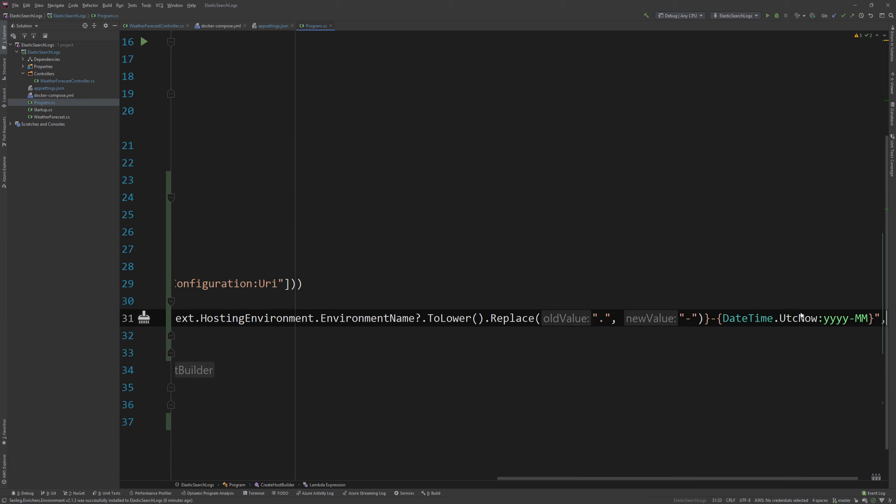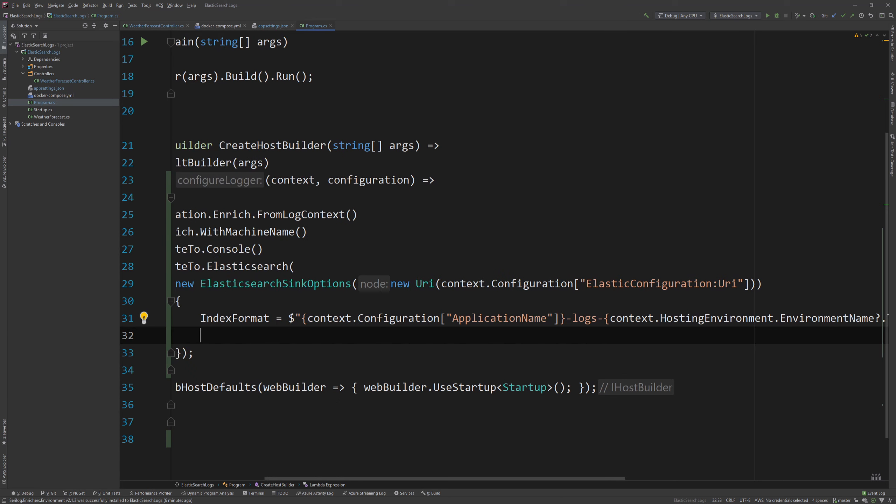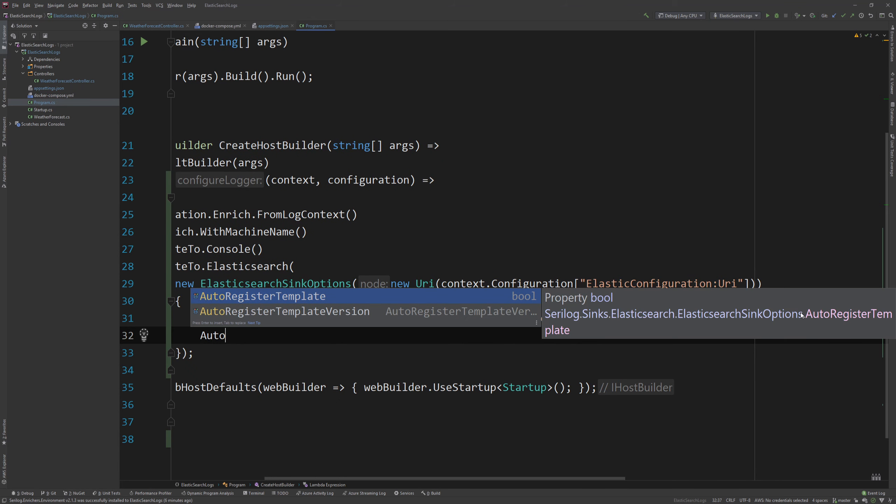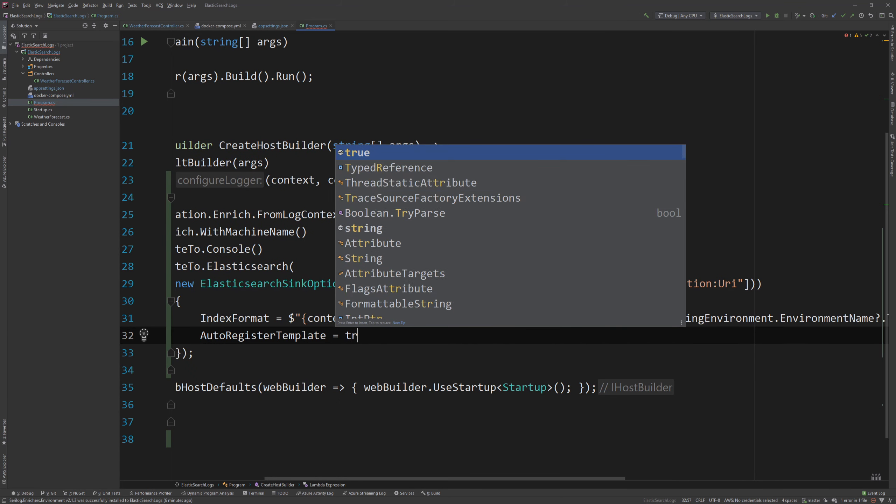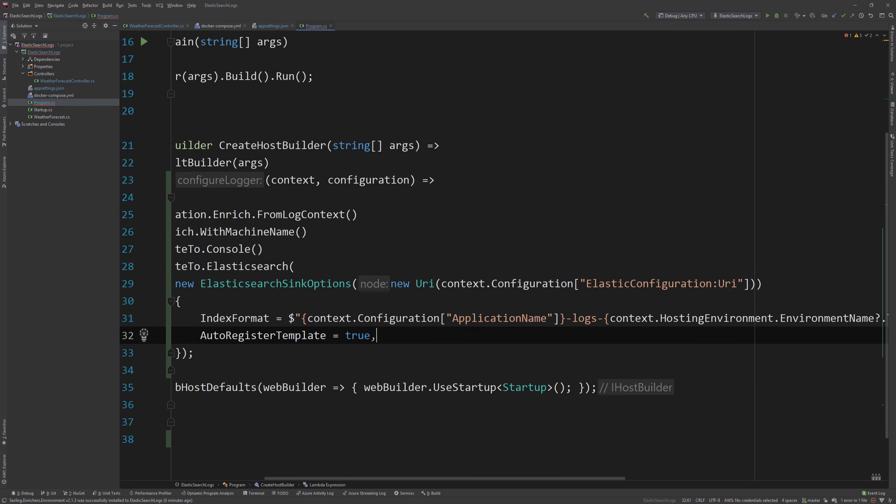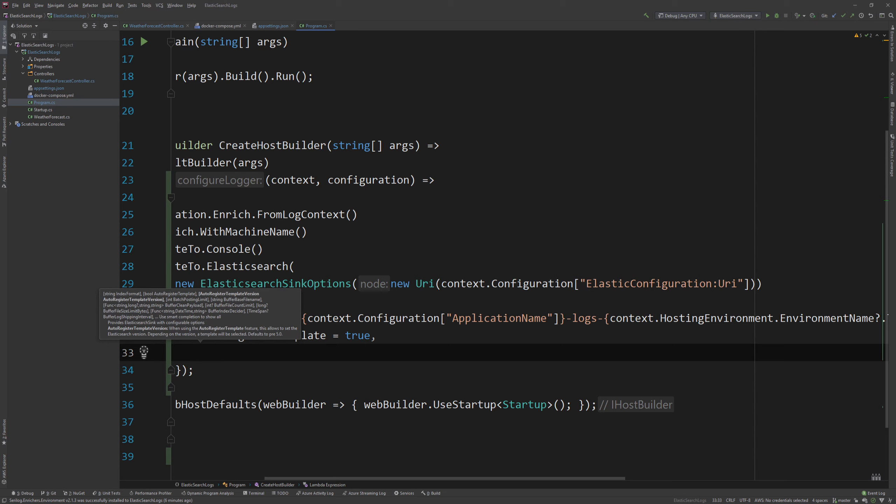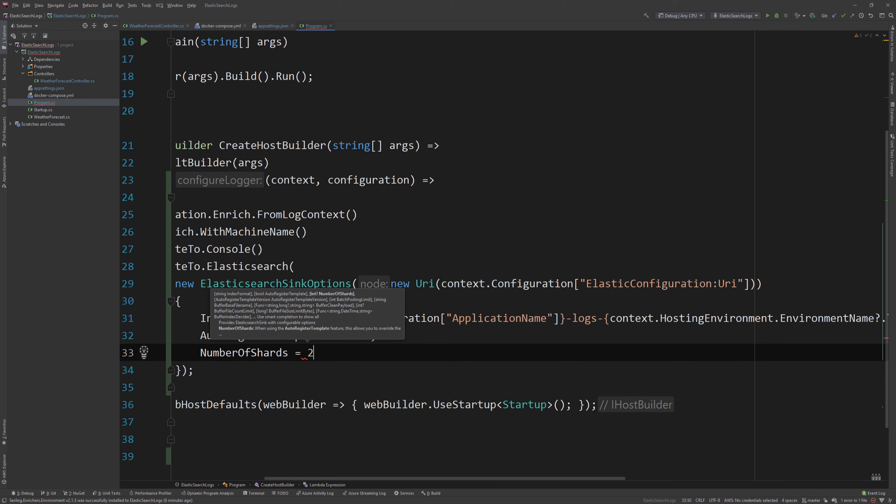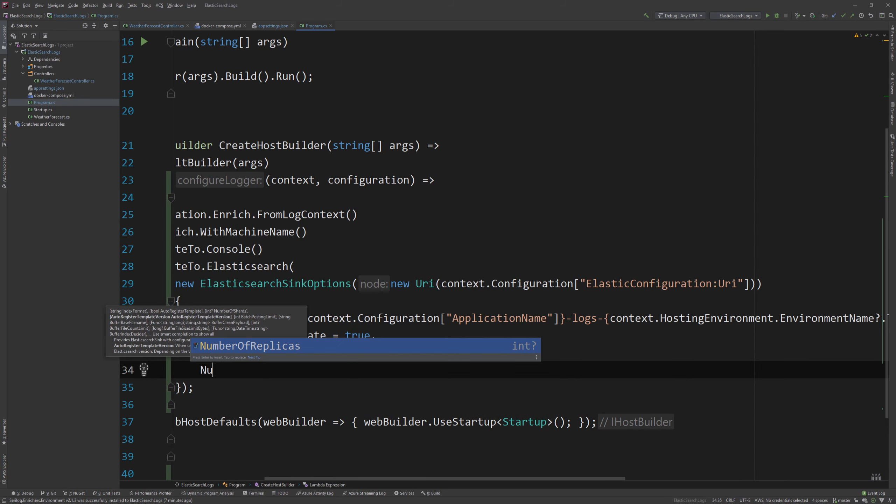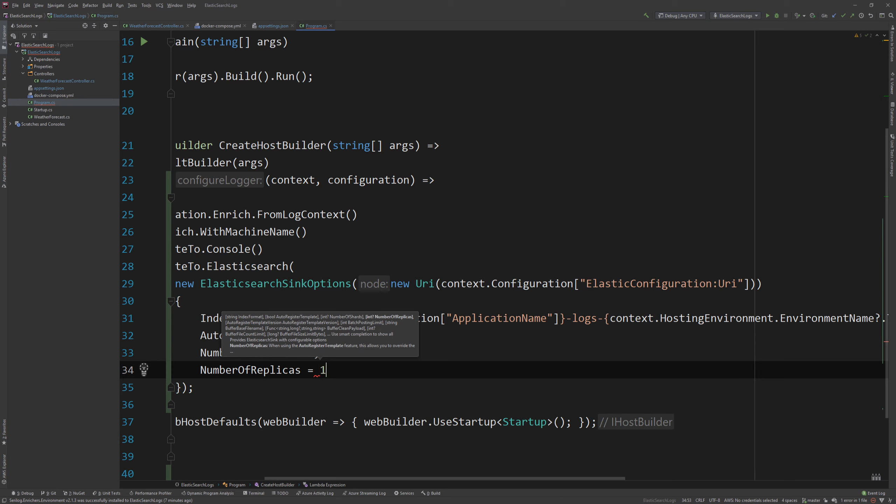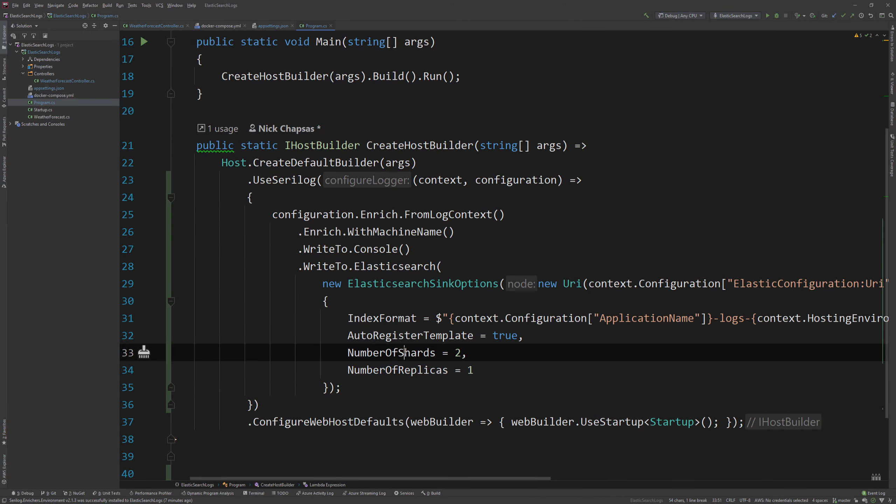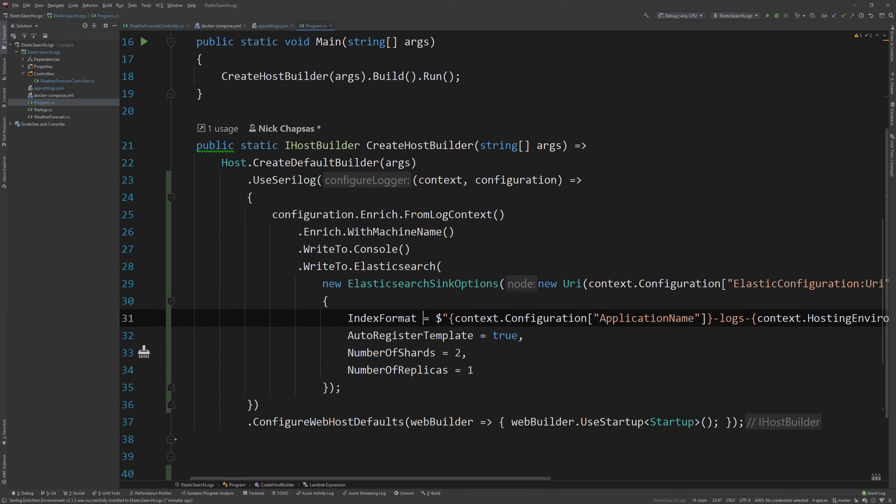If you have hundreds of logs or thousands of logs. And this actually keeps it efficient. And something else we want to do is we want to say auto register template. And that is true. And then I'm going to say number of shards. And I'm going to keep that to 2. And you could also specify the number of replicas to 1. But you don't really need to for the purpose of this video. This shard and replica terminology might not make any sense to you. We will cover that in the Elasticsearch video.